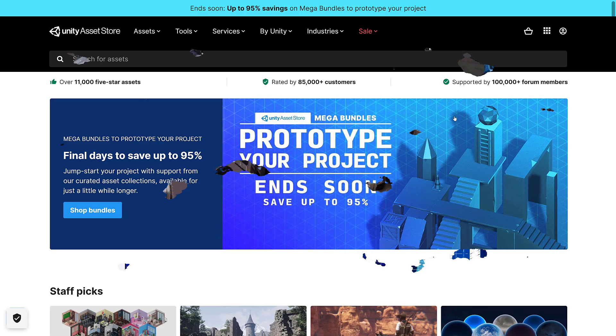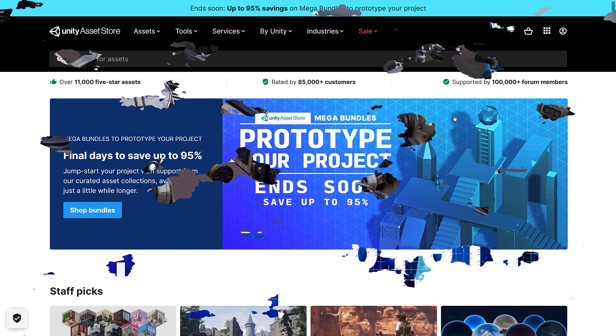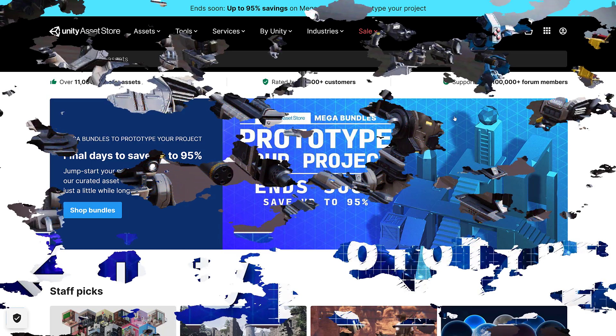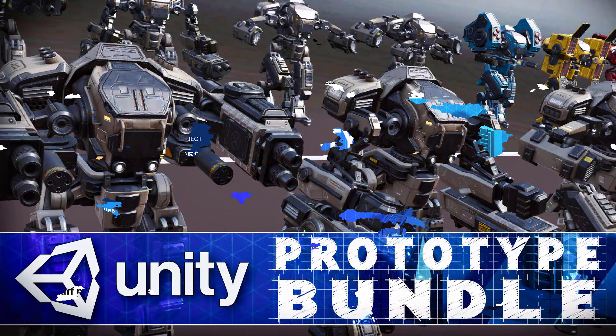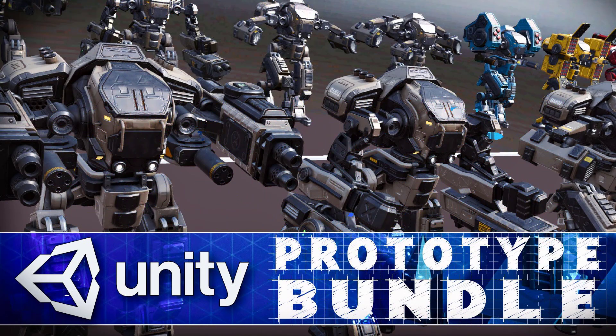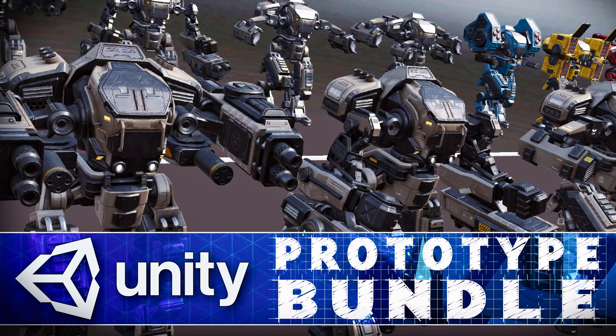So that's it. That is the Unity Asset Store Mega Bundles Prototype Your Project. Again, I'm pretty late on showing you this. But at least I'm showing you before it expires. So if you're on the fence about picking up this bundle, hopefully I helped you out and decide. Now, we may have been a little bit mech heavy in our coverage. Because, hey, I love me some mechs. So let me know what you think. Comments down below. And I will talk to you all later. Goodbye.